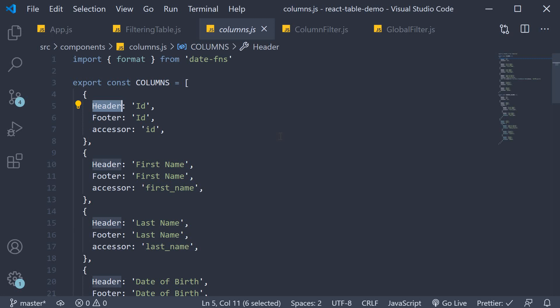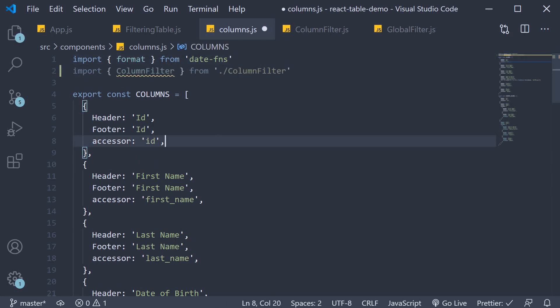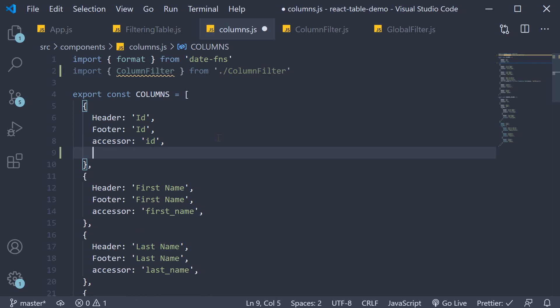So import column filter at the top and assign it to the filter property on every column.